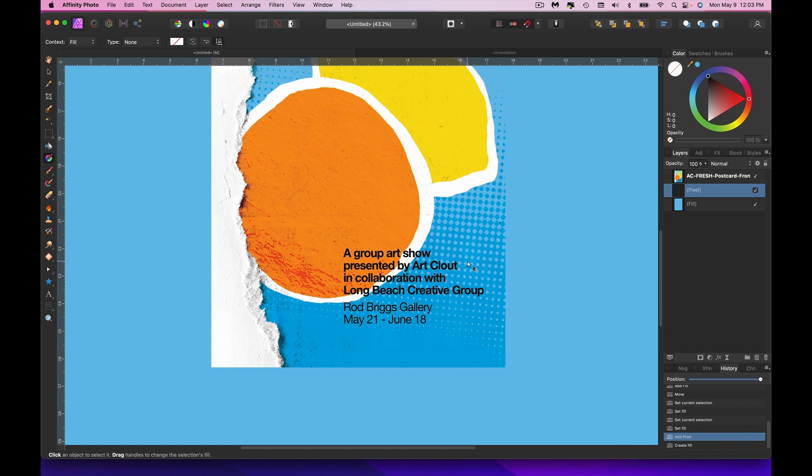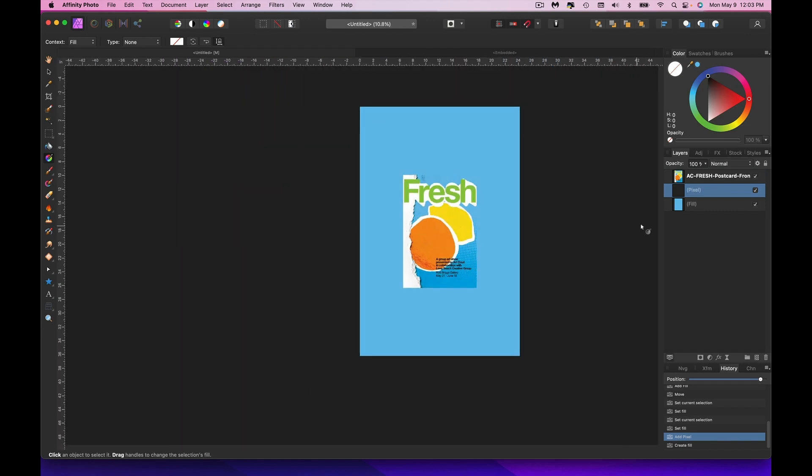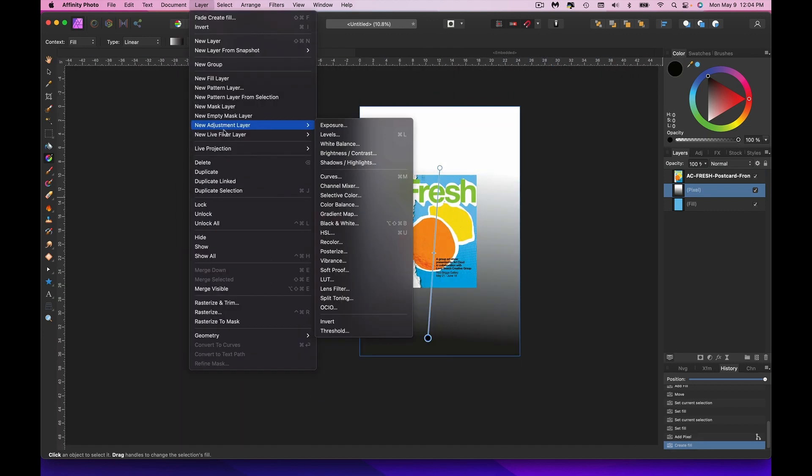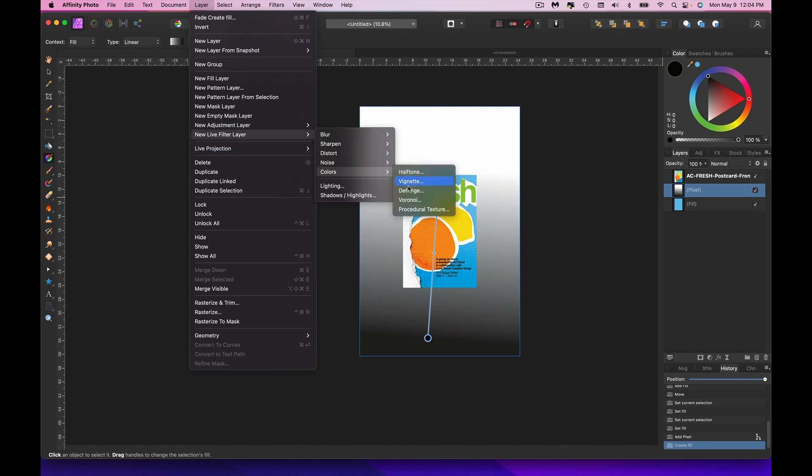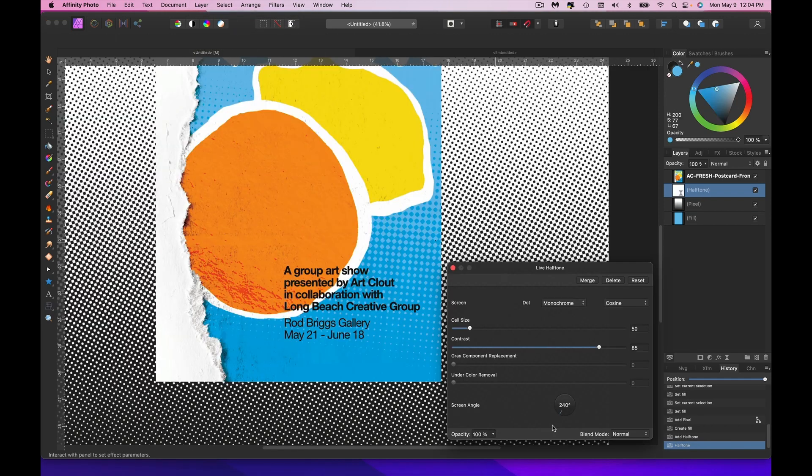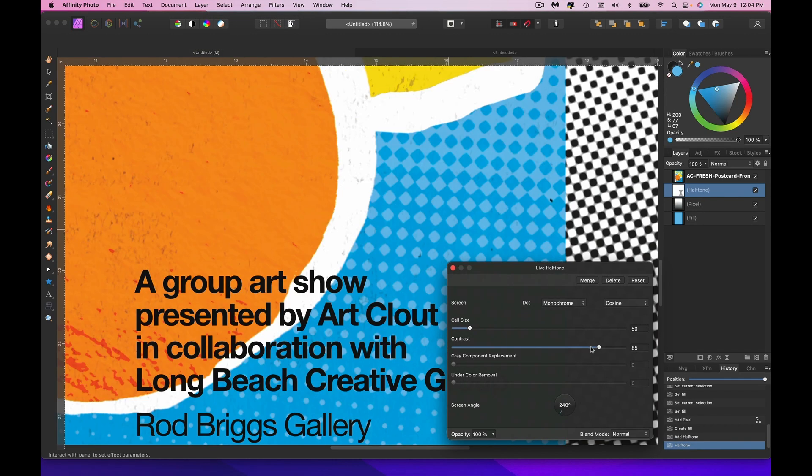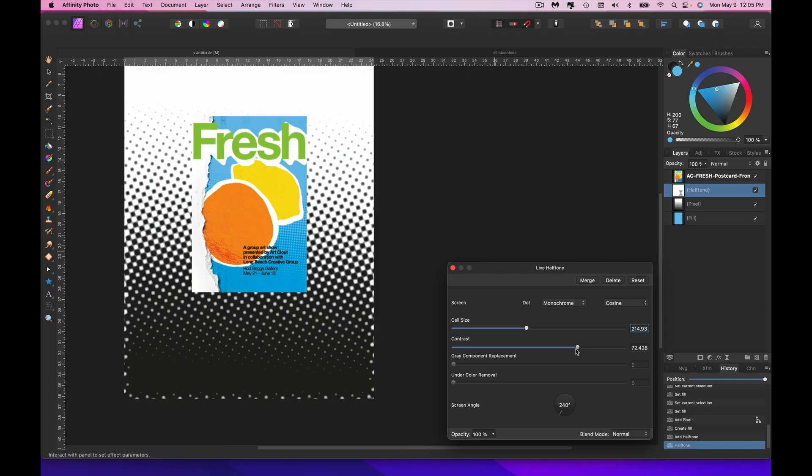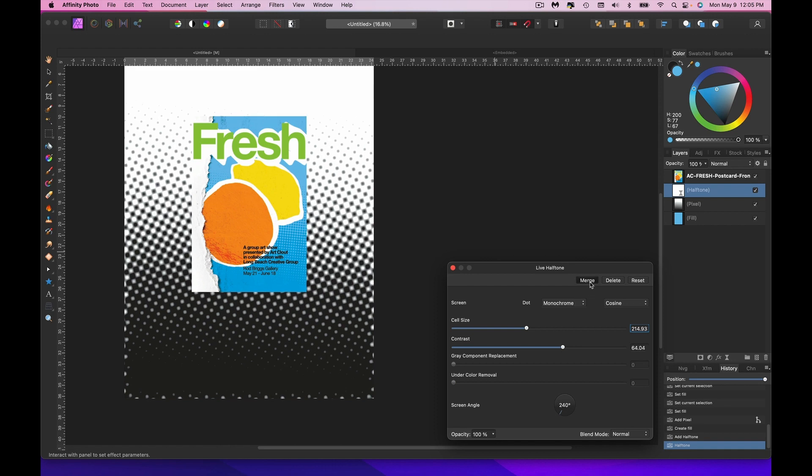Now the next thing was this gradient, and I just did that by creating a new layer, and then I just put a gradient on top of that. New live filter. Colors. Halftone. Change the angle. Cosine. Bring this one down a little bit. Bring these up a little bit. Actually, I'm gonna change this up a little bit from the previous design to this one. I'm gonna soften this up a little bit, like this. And I'm just gonna go ahead and merge that down.